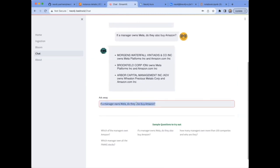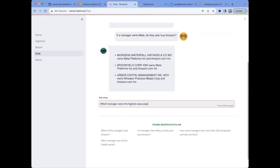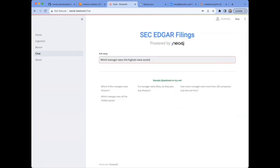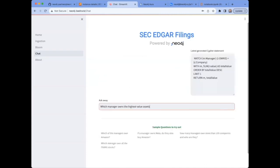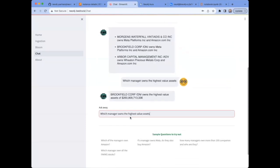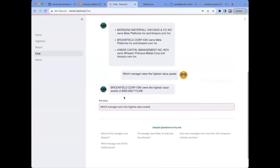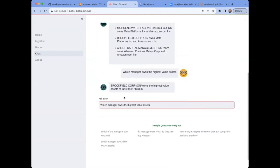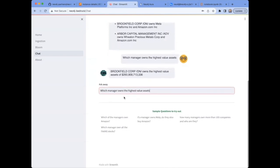You can also try out questions of your own. For instance, which manager owns the highest value assets? Let's see what it returns. And we get Brookfield Corp owns the highest value assets with some $261 billion of value. So there you have it, a simple chatbot created using a Neo4j graph database with AWS Bedrock foundational models.